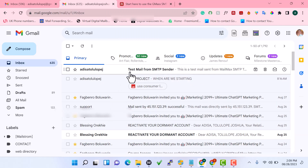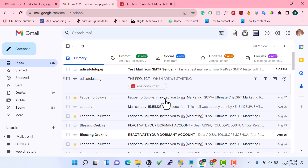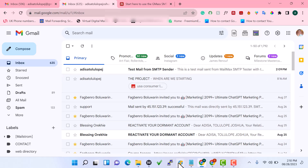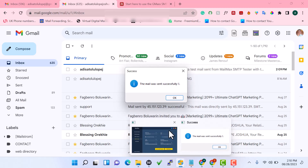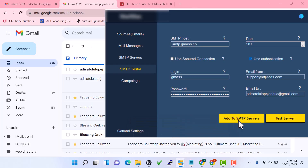This is one of the reasons I like using Gmail SMTP — and if we build you your own custom SMTP, it's going to land directly in your recipient's inbox. You can see the email has dropped into the inbox, which confirms that your SMTP is working perfectly. Now just click 'Add to SMTP Server'.